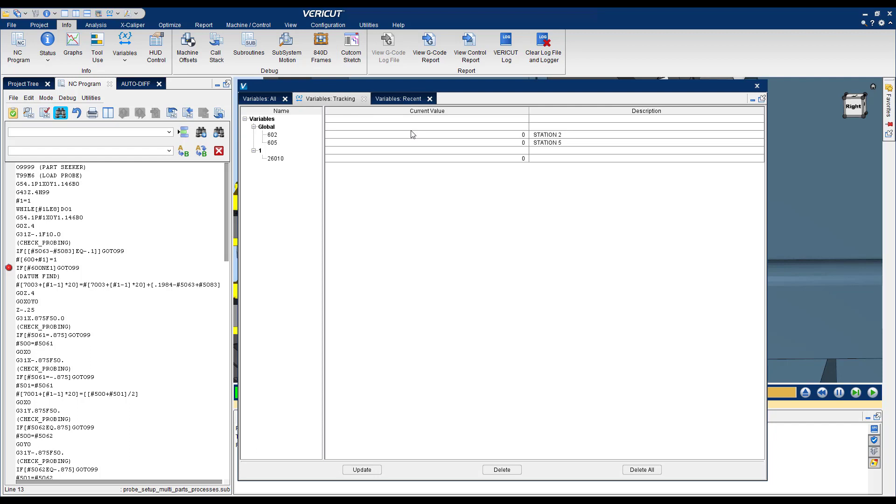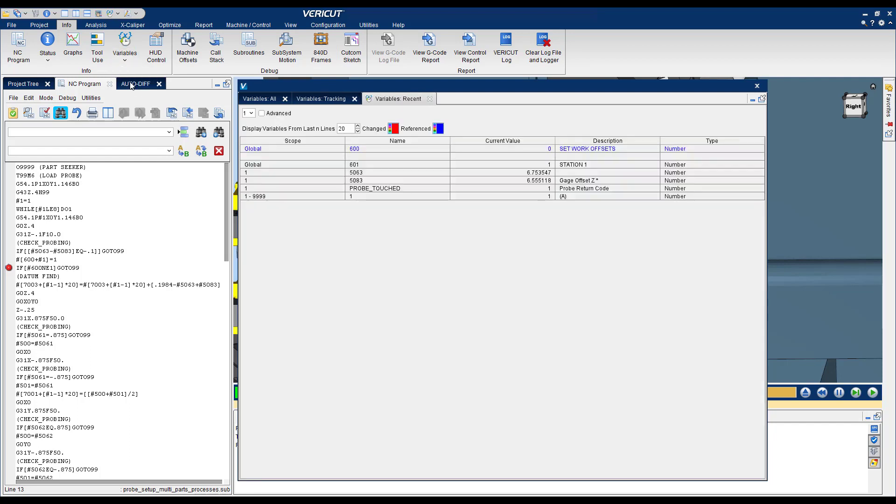Another table that we have is that if you go Variables Recent you're going to see a table here with only the variables that have been used in the last, in my case 20 lines, because I've defined it to 20 and you can choose this number and adjust it, maximum being 20. So this is going to give you all the variables that have already been used in my case in the last 20 lines. That's nice.